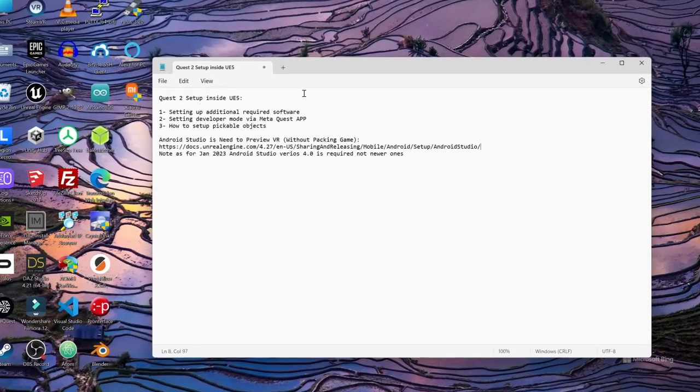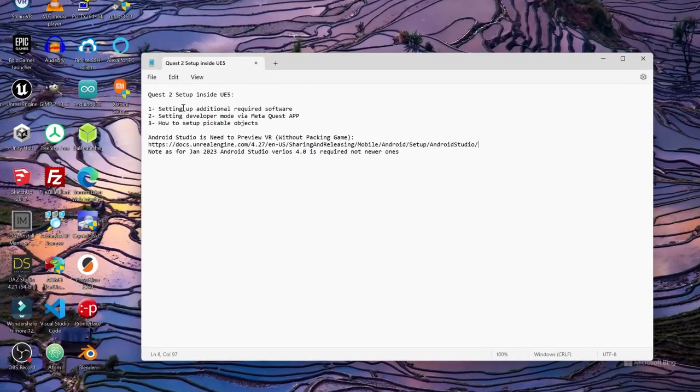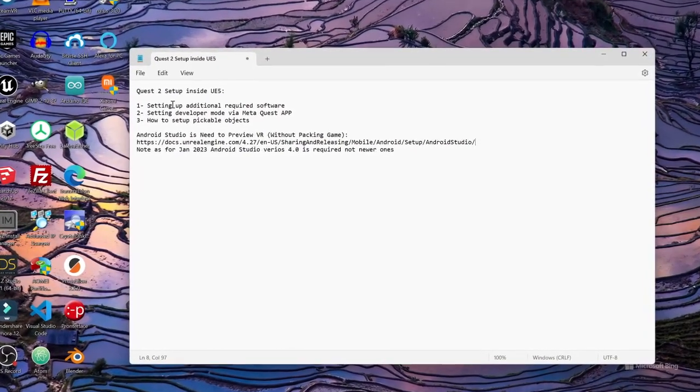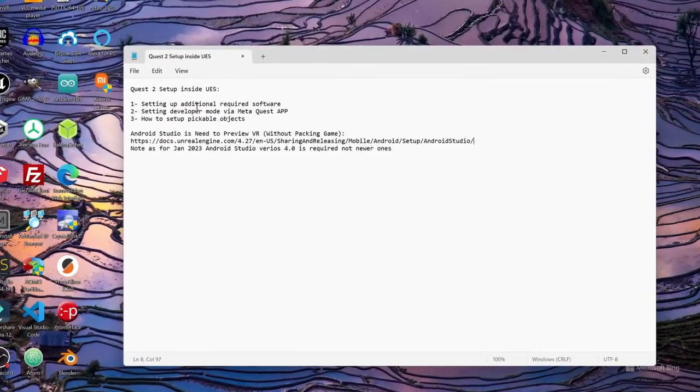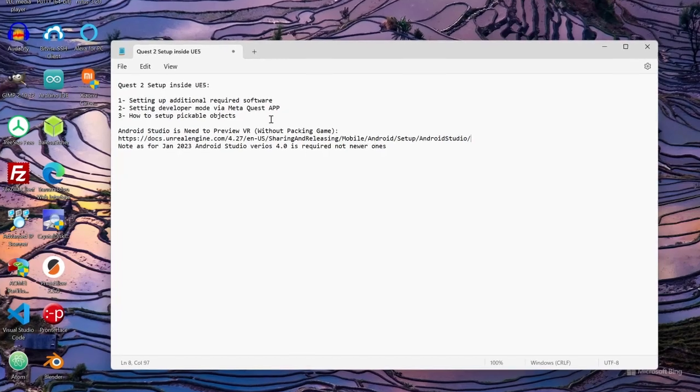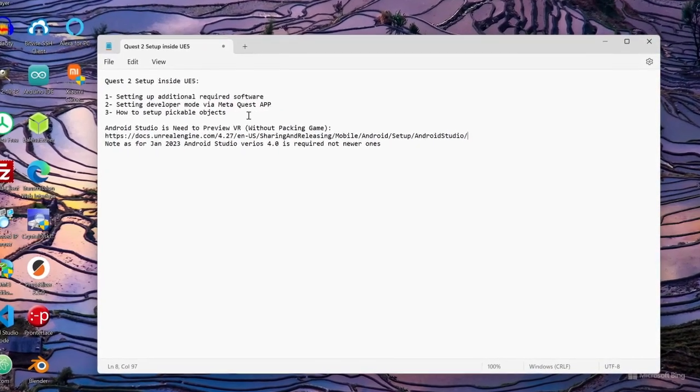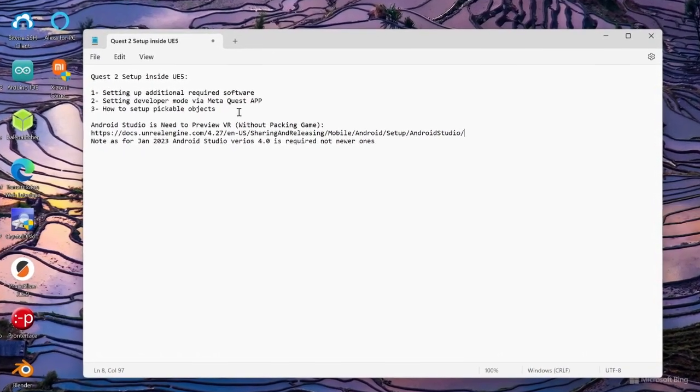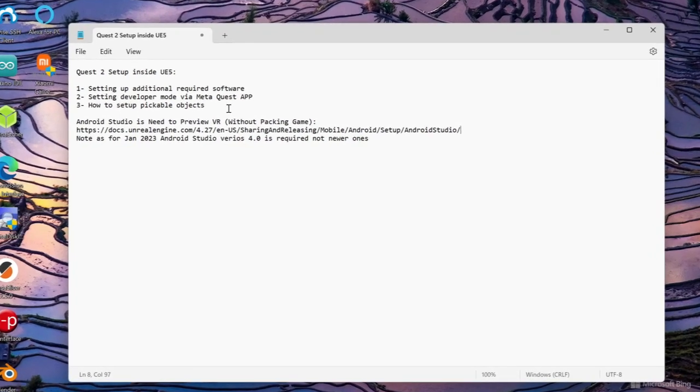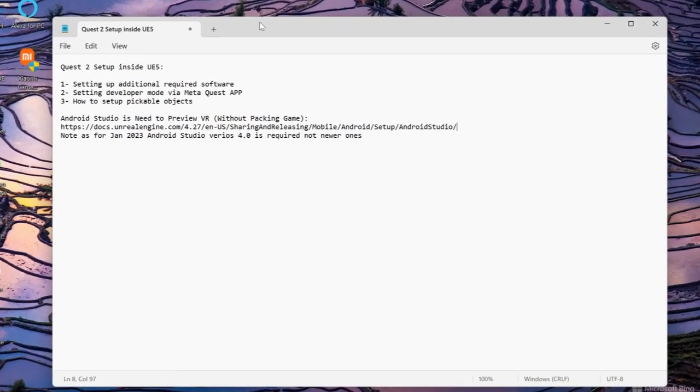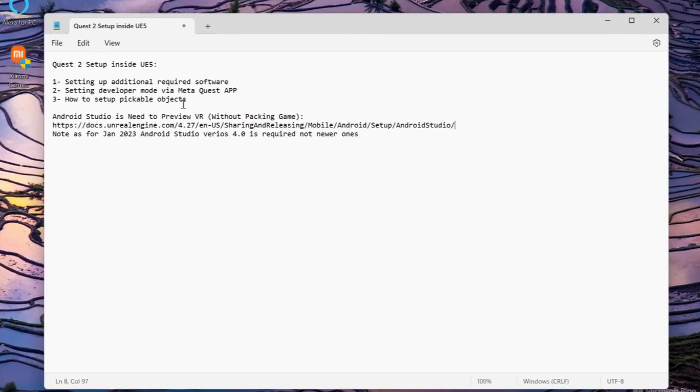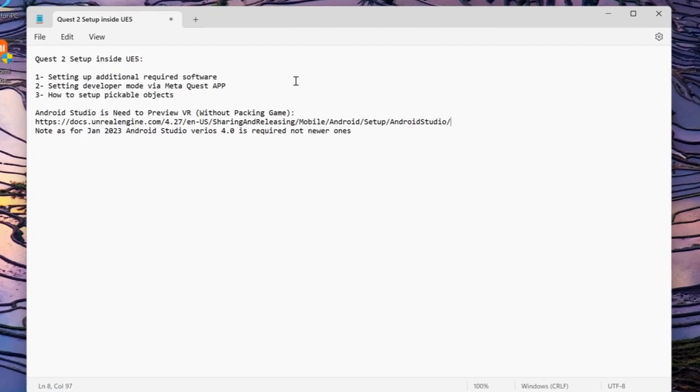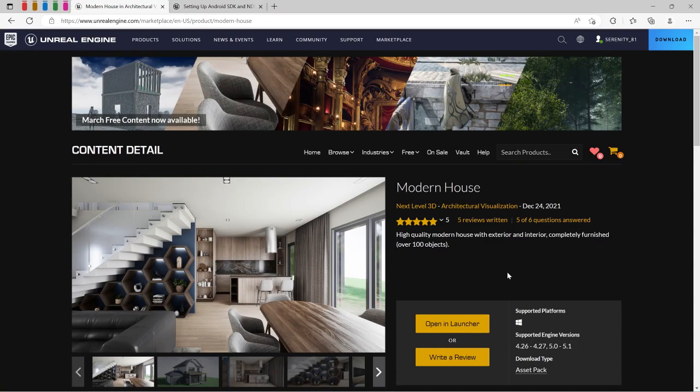We're going to do these few steps: set up the software, setting developer mode in the Meta Quest app, and I will show you how to set up Android Studio which is one of the most crucial steps, and installing Visual Studio as well.